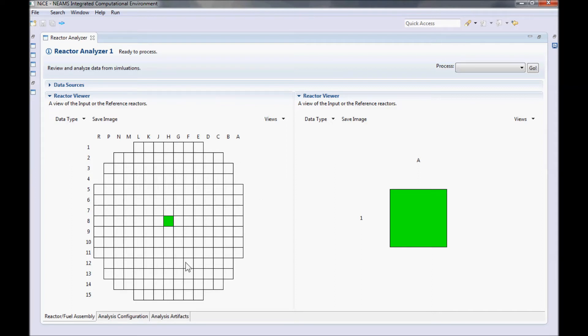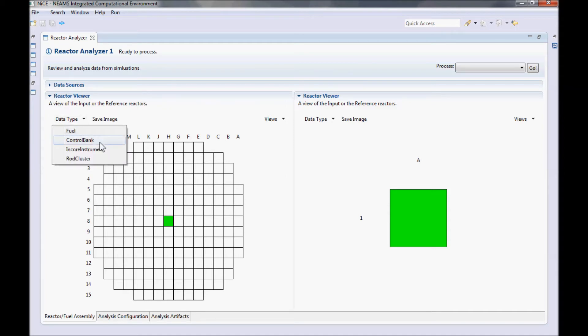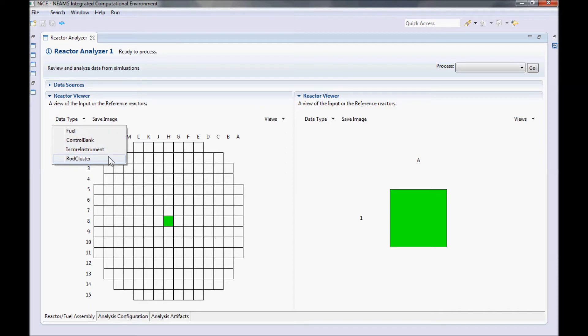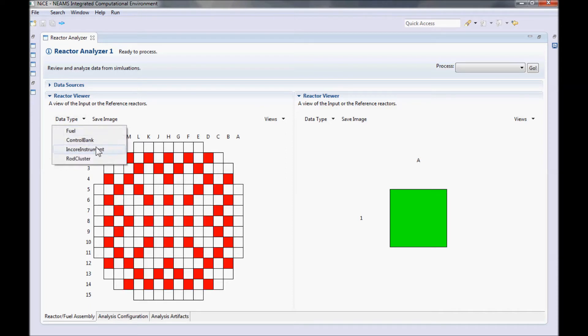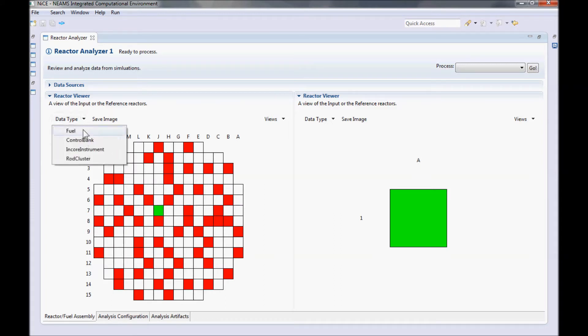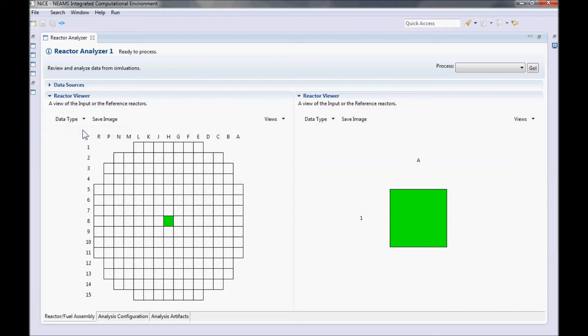In the Reactor view, you can display different assembly types by clicking on the Data Types button. Currently, the supported assembly types are fuel assemblies, control banks, in-core instruments, and ROG cluster assemblies. Red locations in the core are unselected assemblies, while the green location is the currently selected assembly. Since we really care about fuel assemblies, let's switch to the fuel assembly views for both the input and the reference.